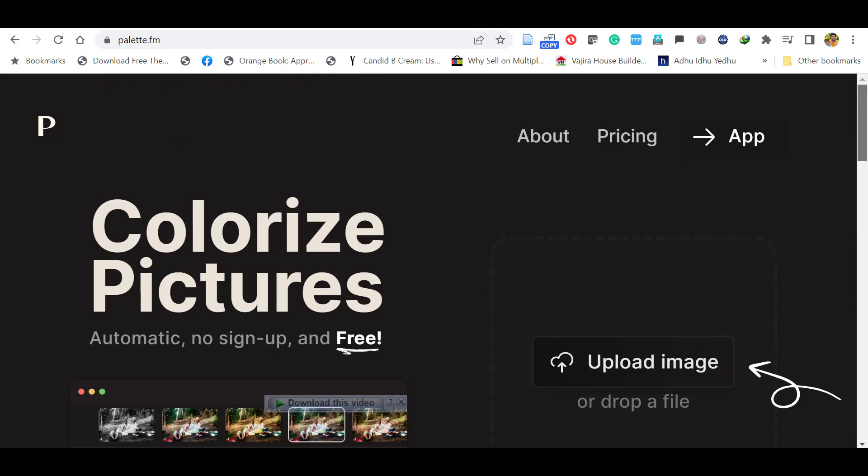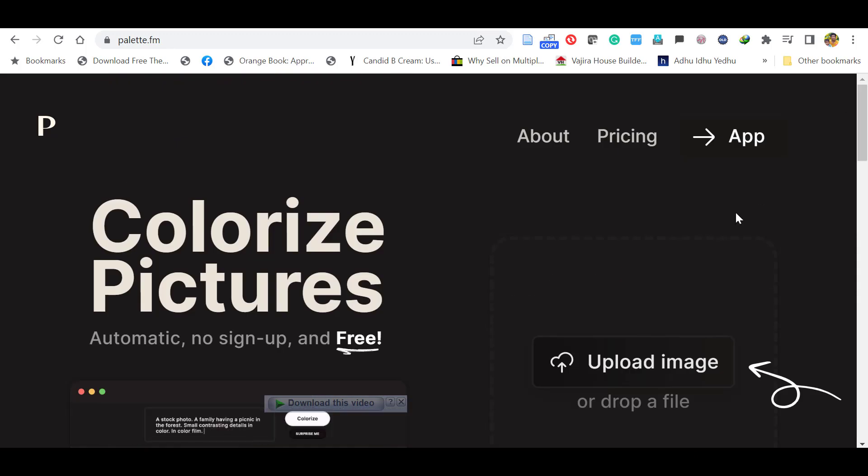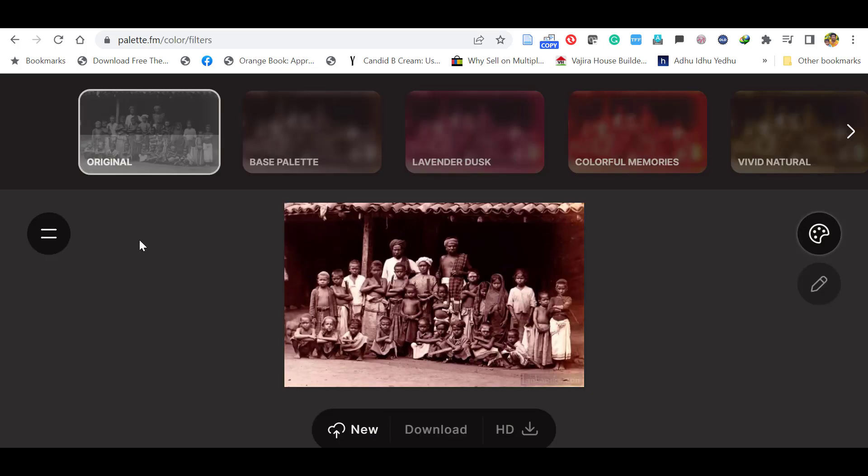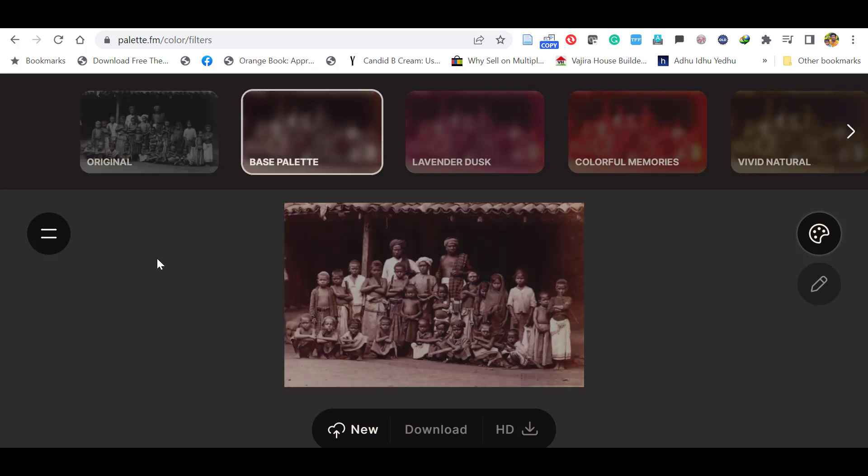Let's try another image. You can see the base palette is applying. Okay, now it is colorized.